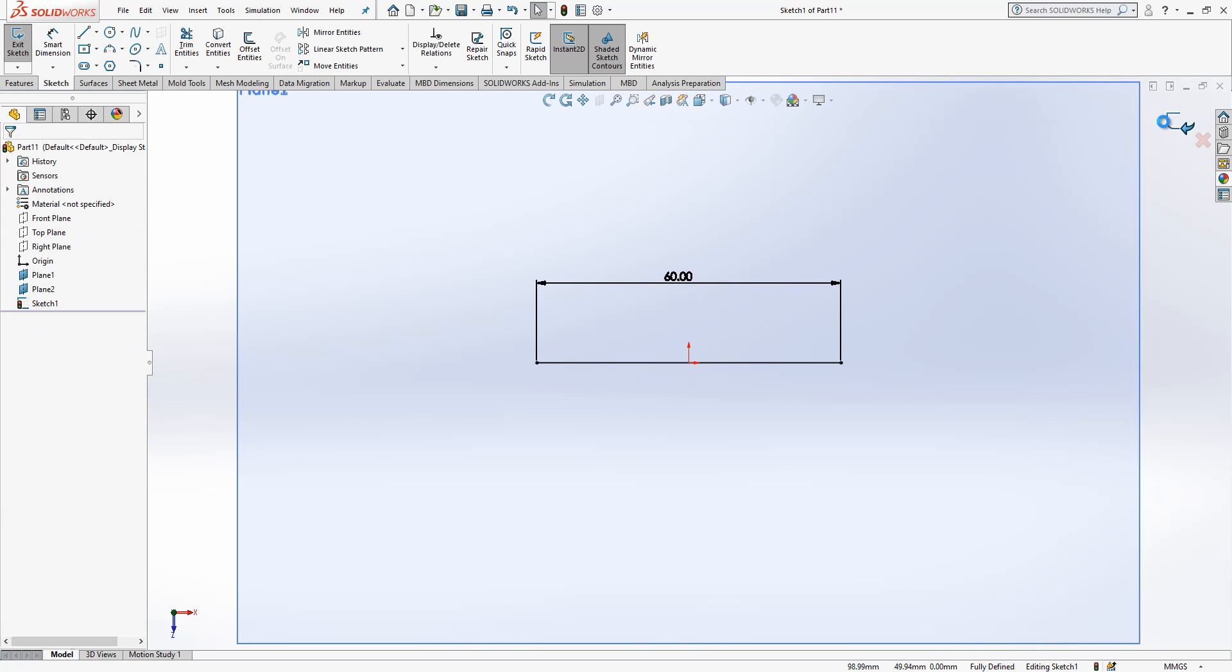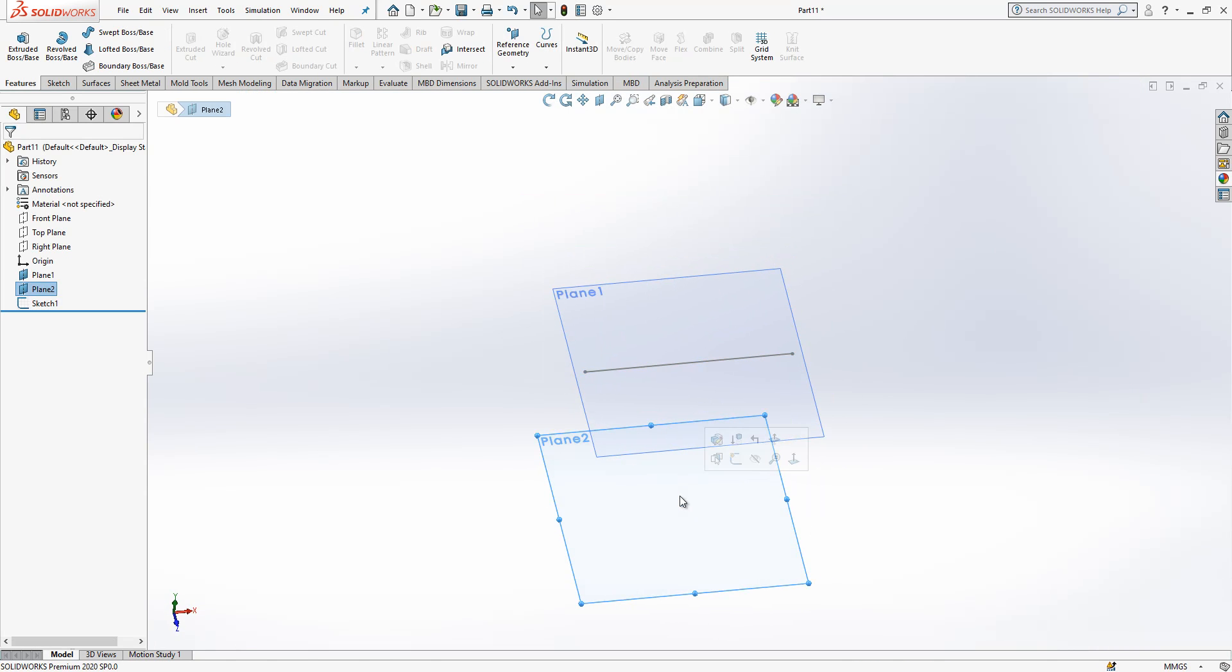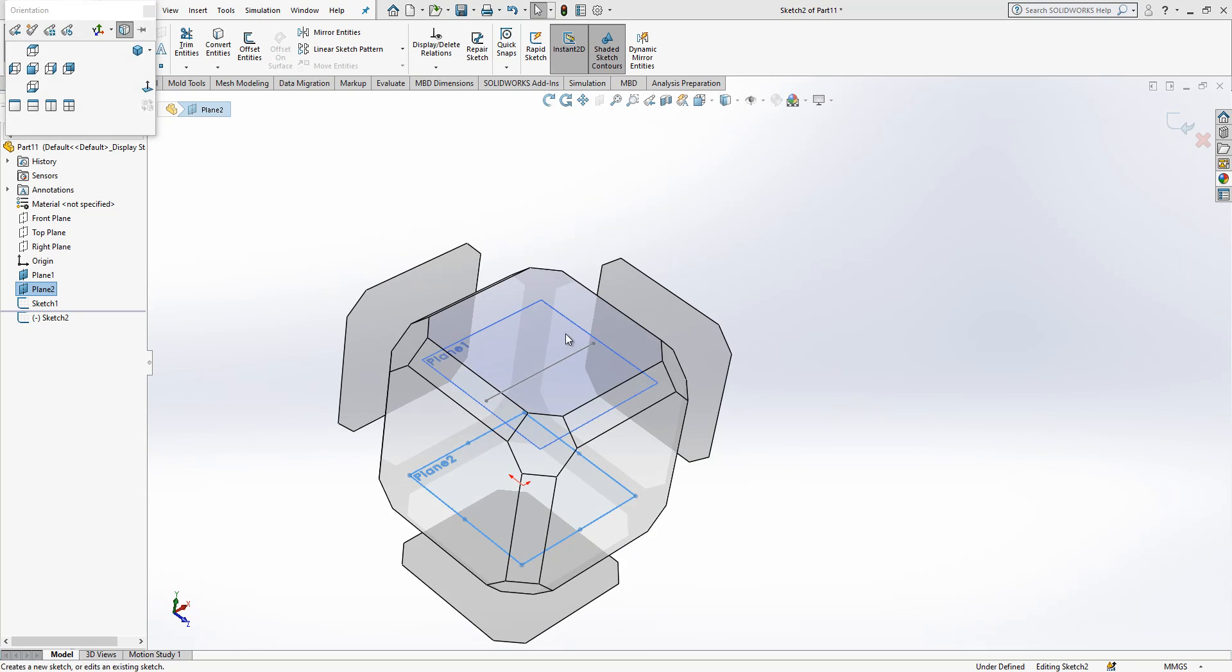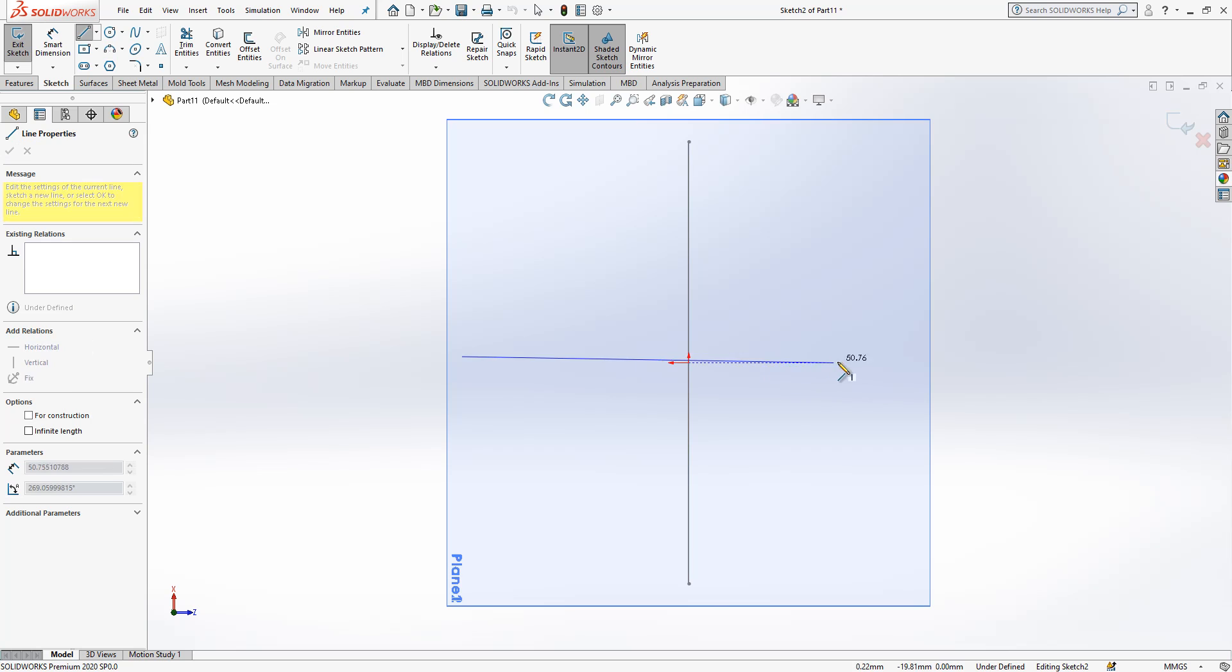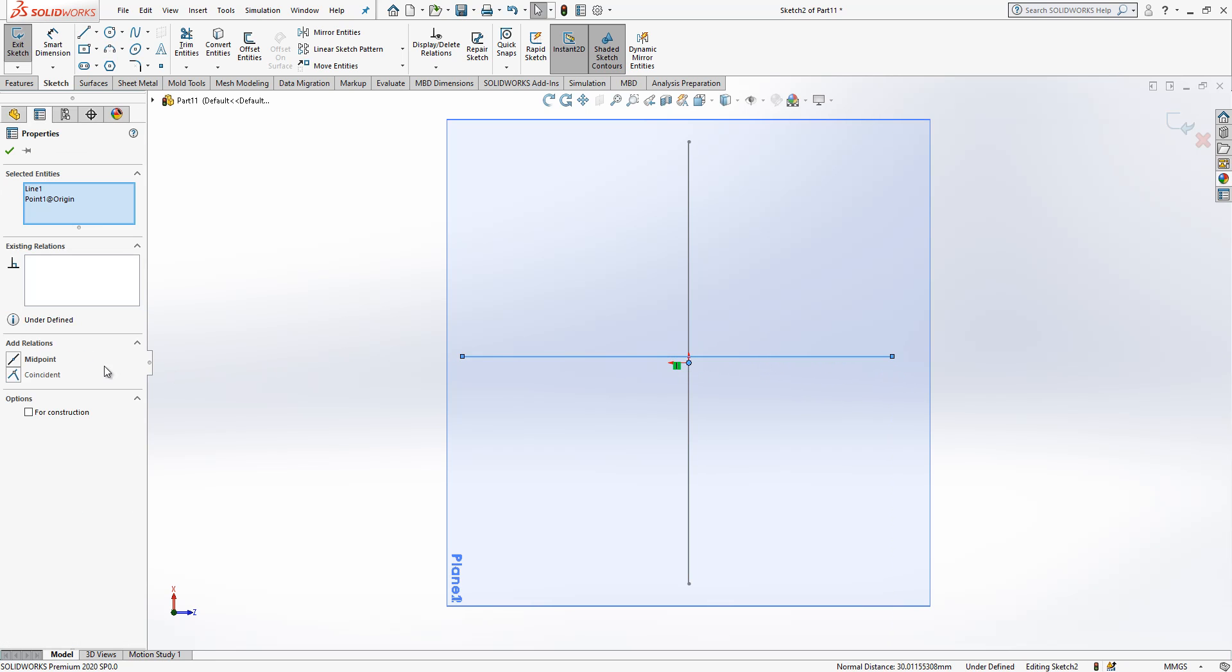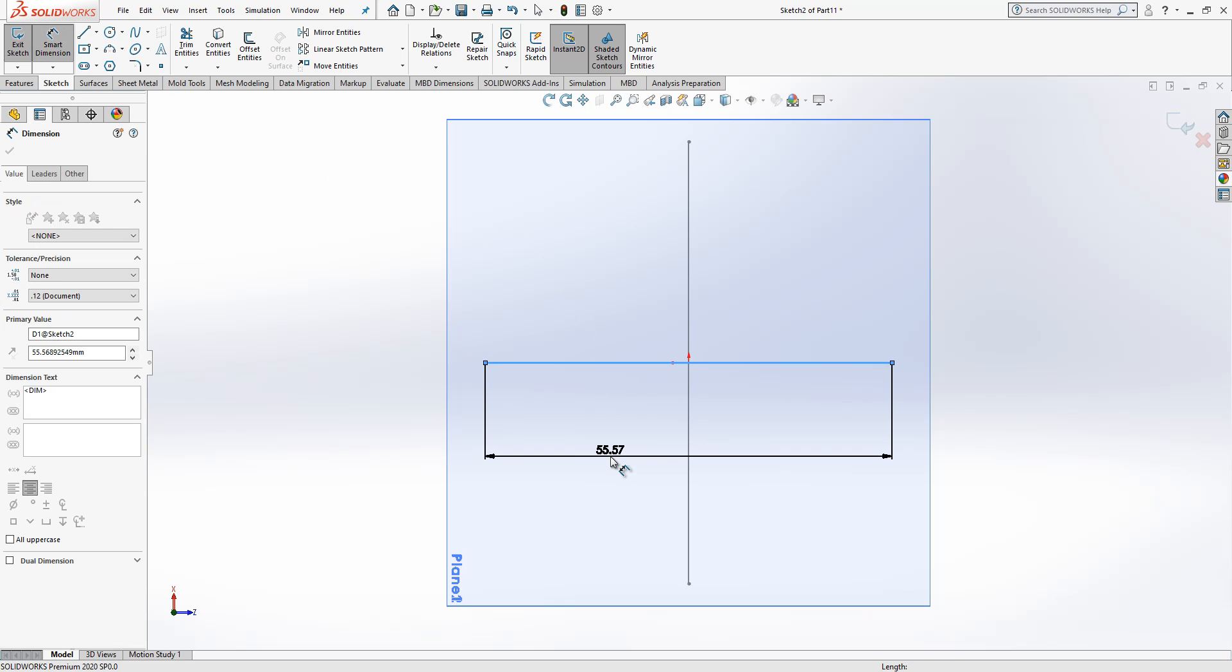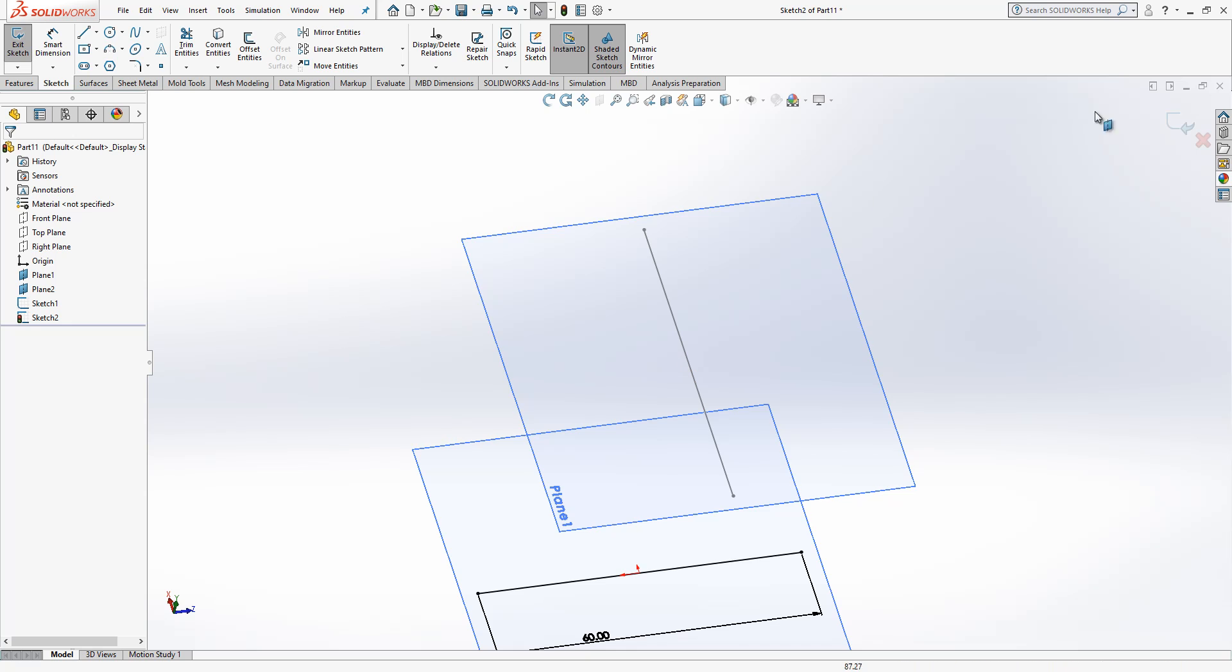And I go to plane two. Same operation will be repeated there. Select this one and assign the same thing, 60 millimeters. So repetition of the first sketch. They are looking good.